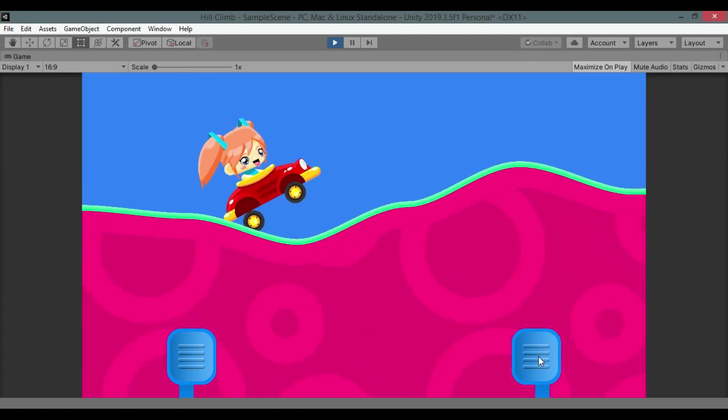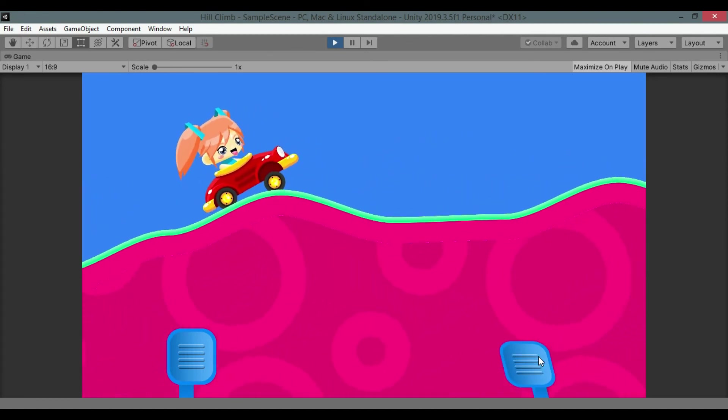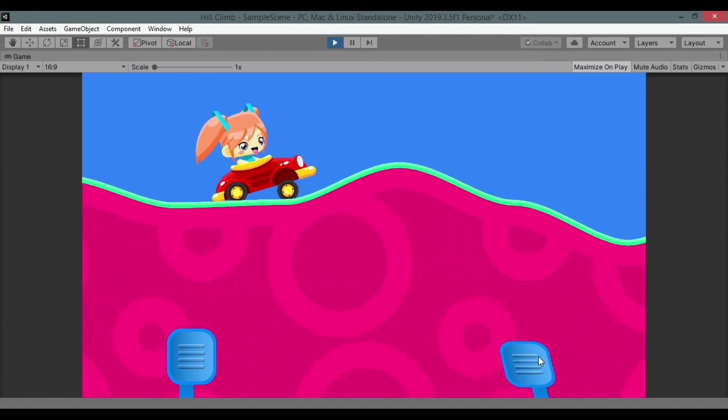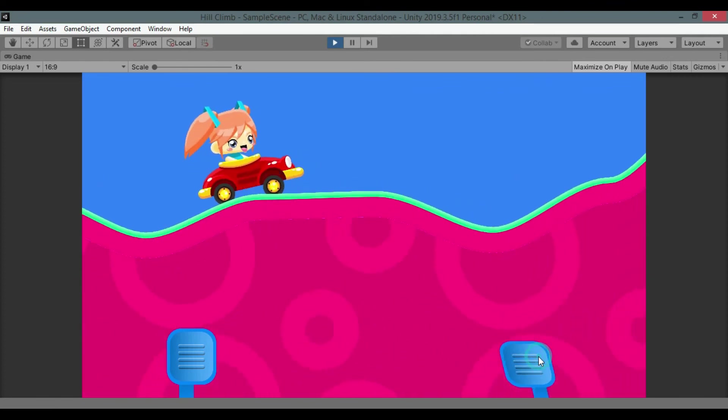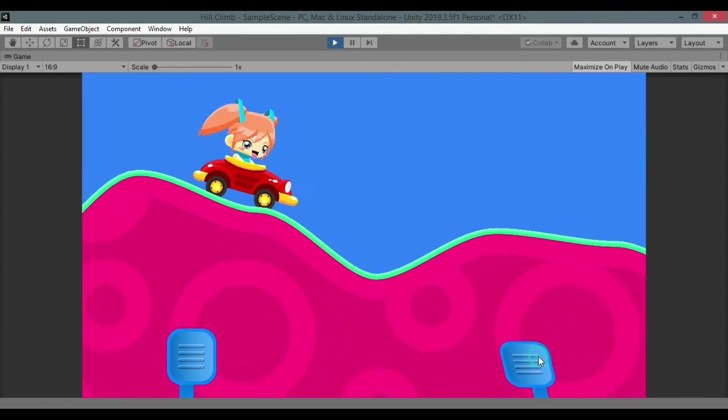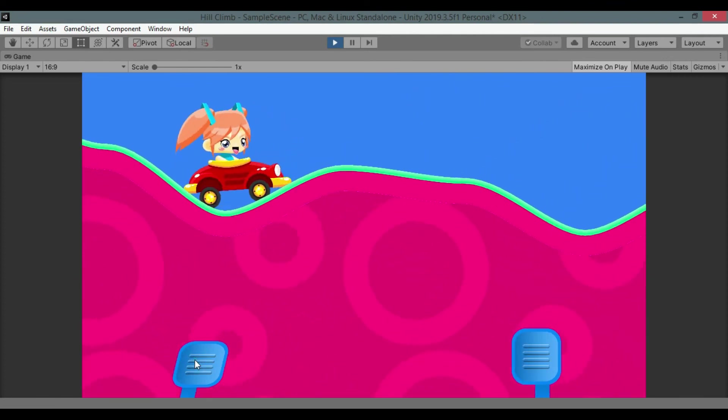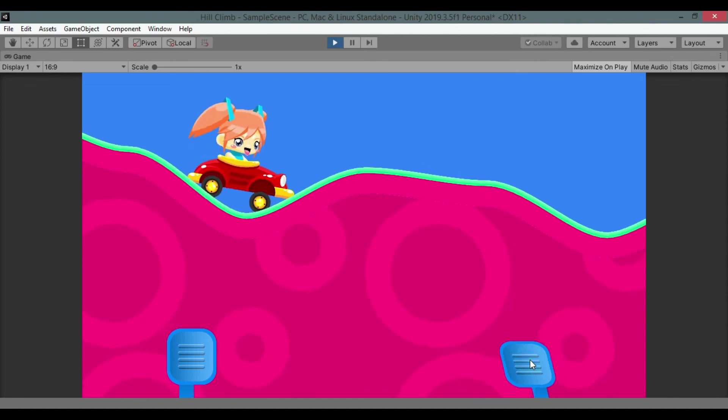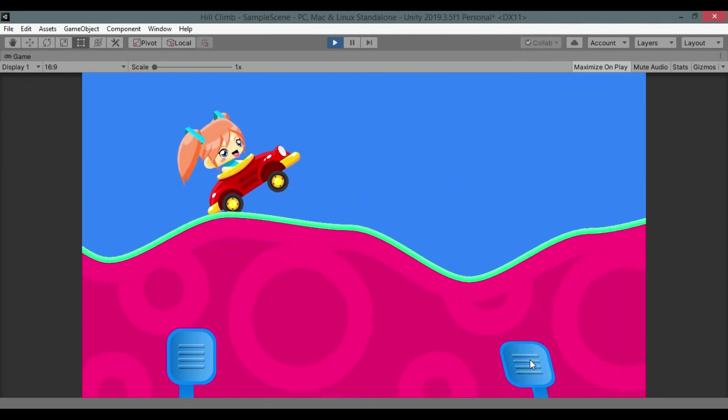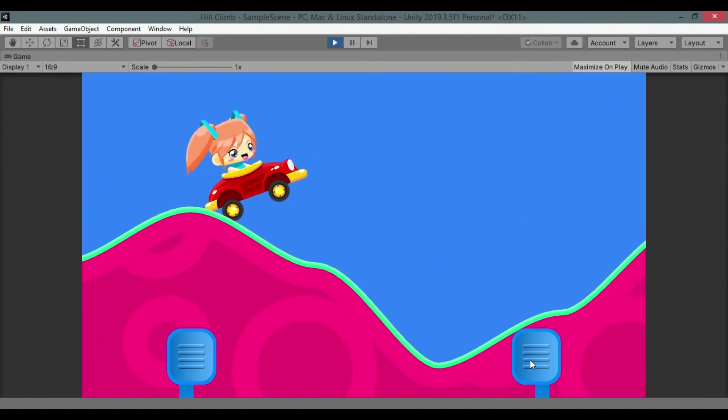You can create many kinds of environments by just playing around with the values in inspector. Stay tuned. Like and subscribe if you already haven't and share this video with your friends. Goodbye, see you again.